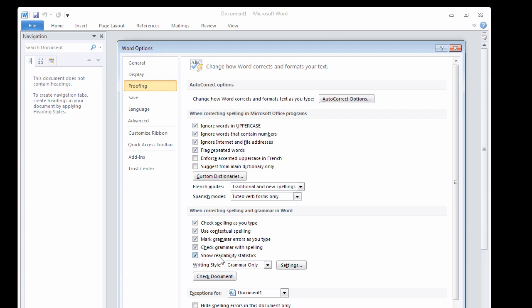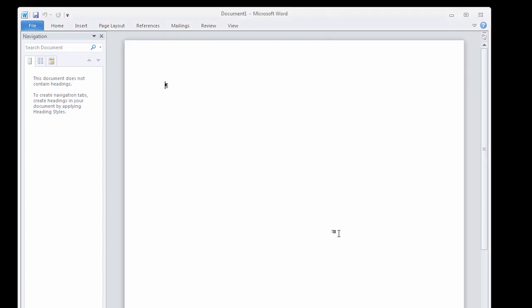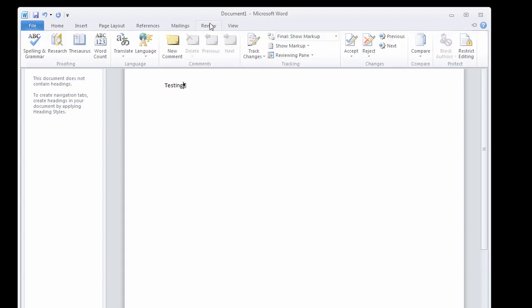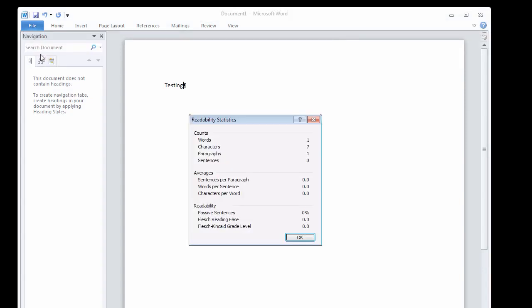Now once you check this, you'll have to close out Word and open it up again, and then open up your document or type a new document up, go into Review, and use the Spelling and Grammar Checker.